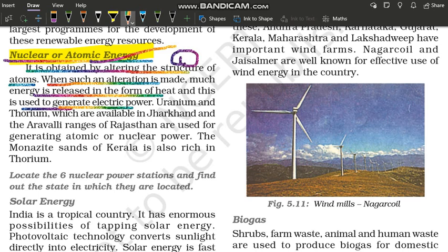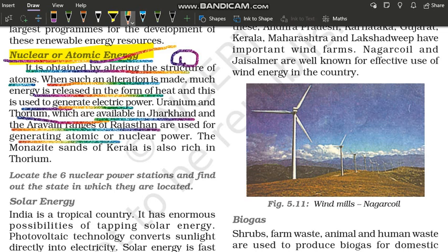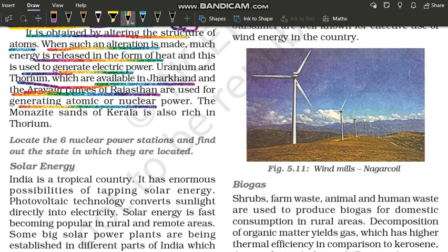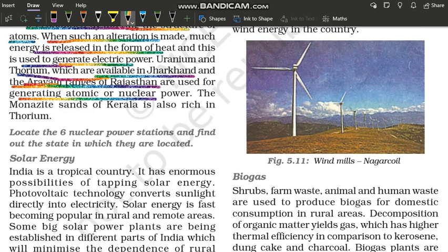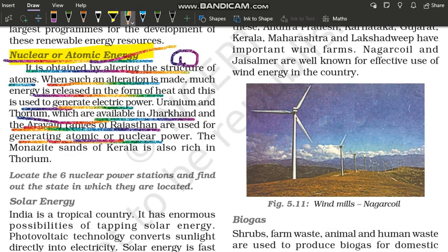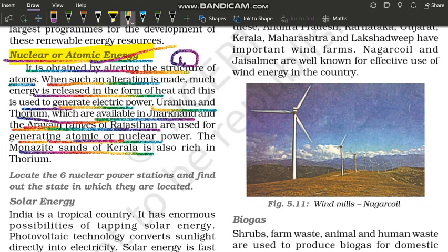So uranium and thorium, which are available in Jharkhand and Aravali ranges of Rajasthan, are used for generating atomic and nuclear power. So nuclear power or atomic energy, when we are talking about this, we are talking about electricity. The monazite sands of Kerala is also rich in thorium.